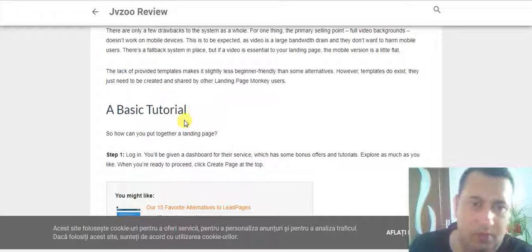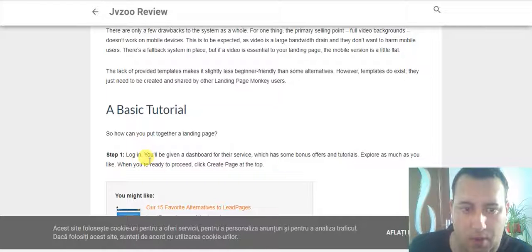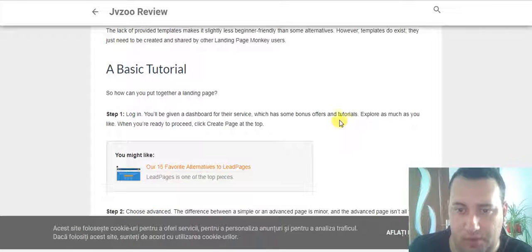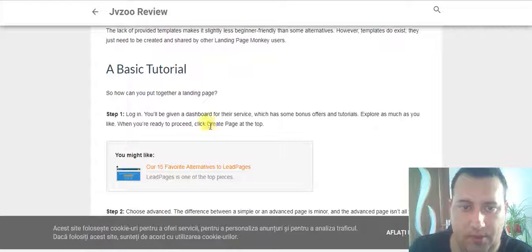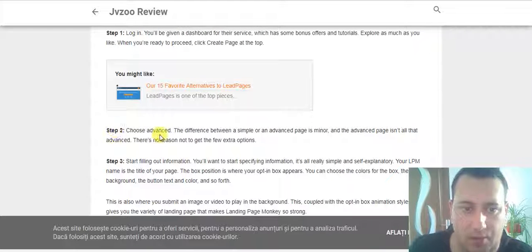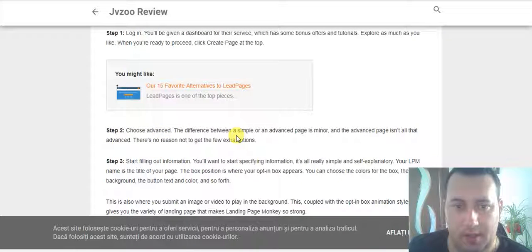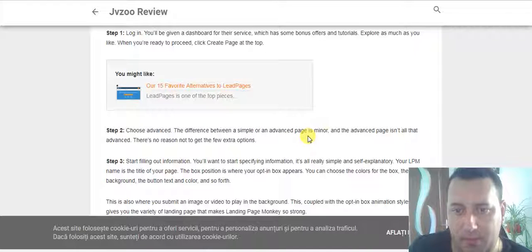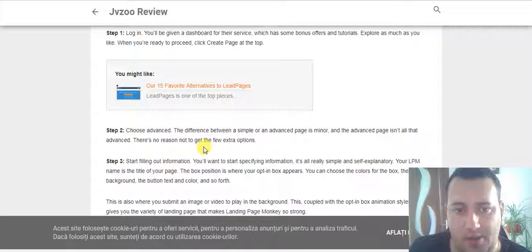So how can you put together a landing page? Step one: login and you'll be given a dashboard for this service, which has some bonus fun tutorials. Explore as much as you like; when you are ready to proceed, click 'Create Page' at the top. Step two: choose Advanced. The difference between a simple or an advanced page is minor, and the advanced page isn't all that advanced — there is no reason not to get the extra few options.